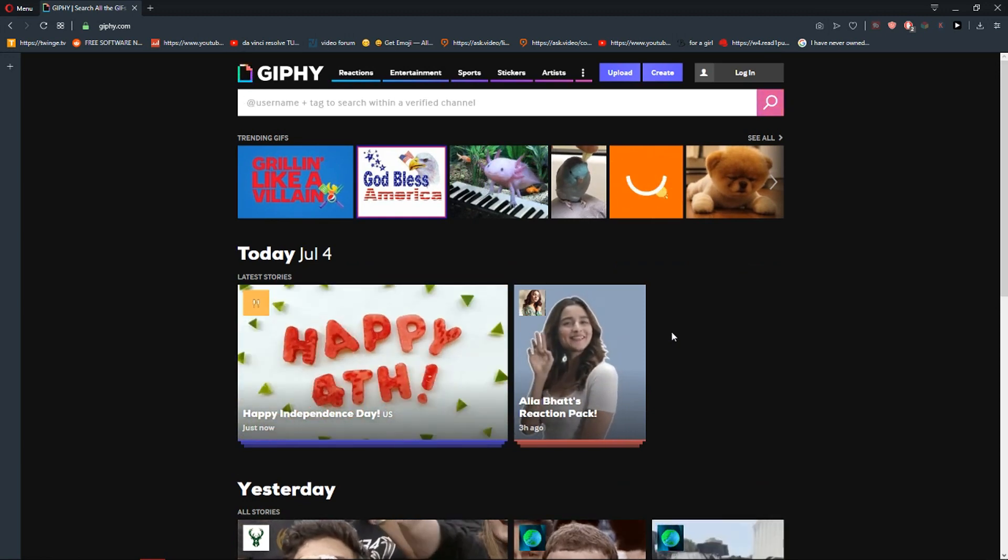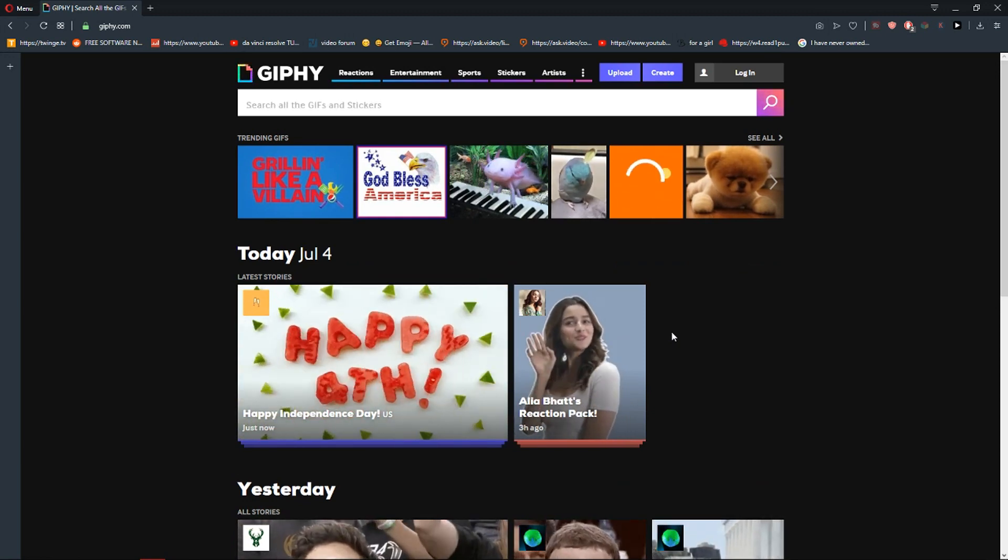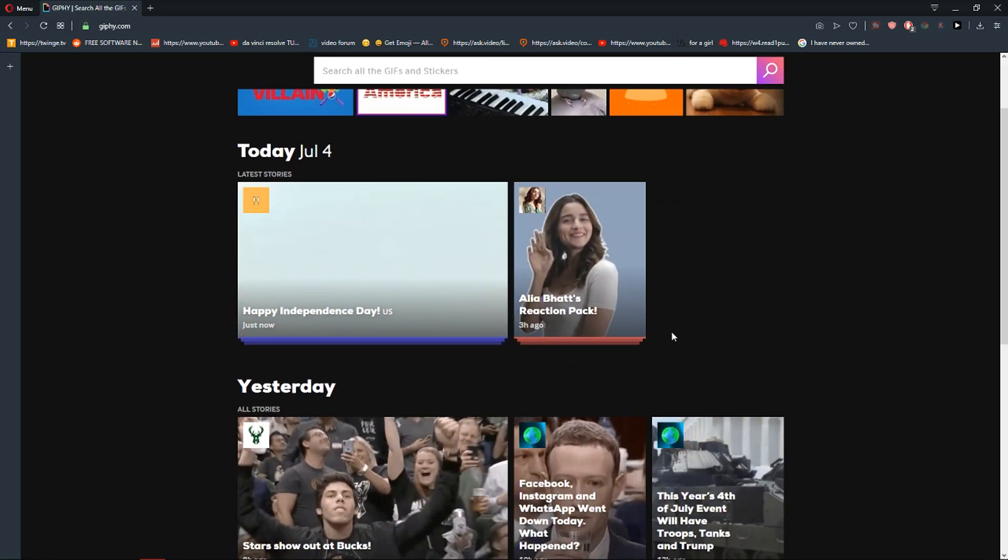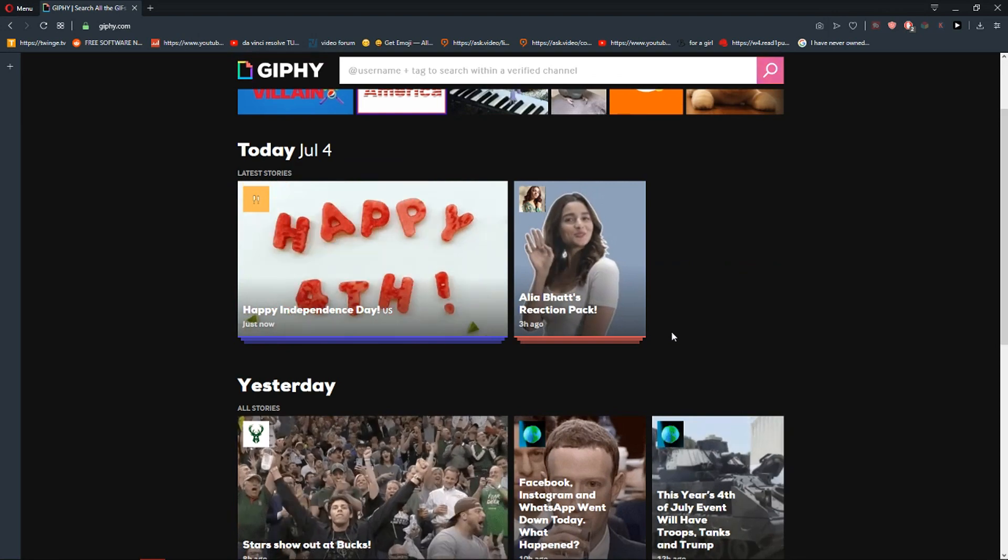Hey everybody, Marcus Stone here. In today's video I want to show you how you can import GIF into your DaVinci Resolve.